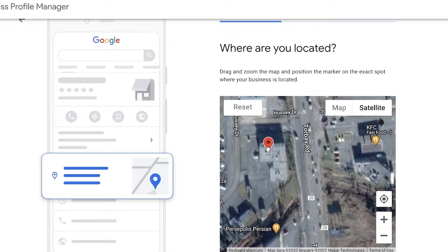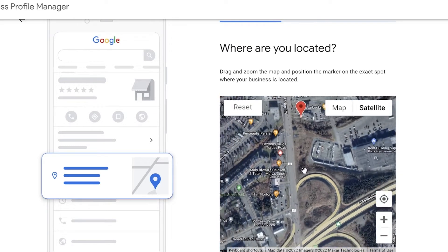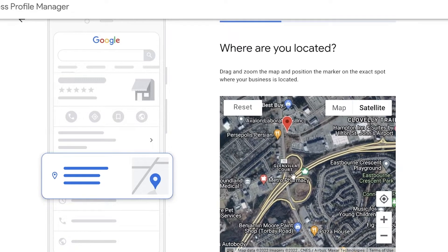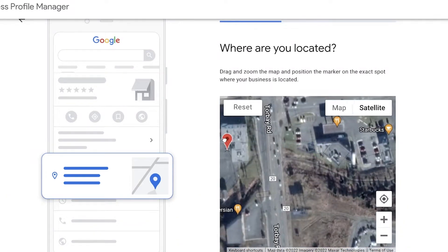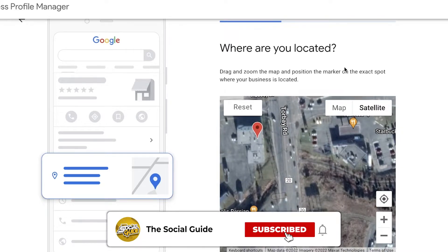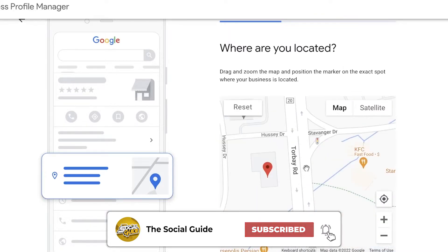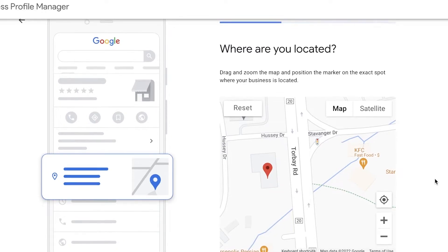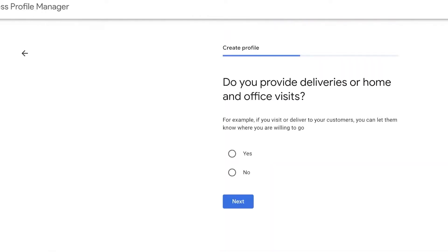Once you mark the specific area, make sure it's the correct location and correct address. If you mark an incorrect location, you will receive a verification mail or postcard at that incorrect location, meaning you won't receive the verification code and your business will remain unverified.